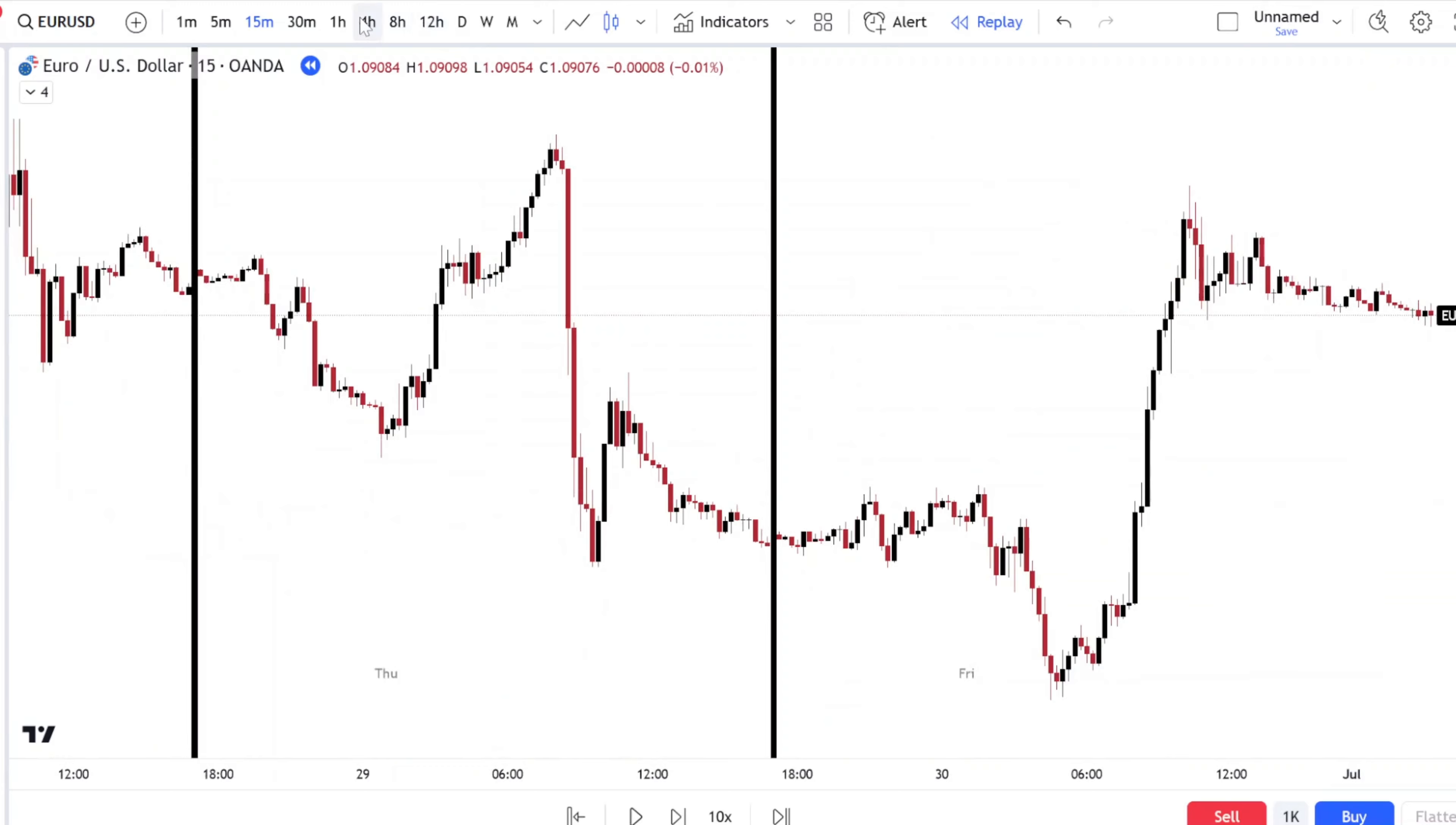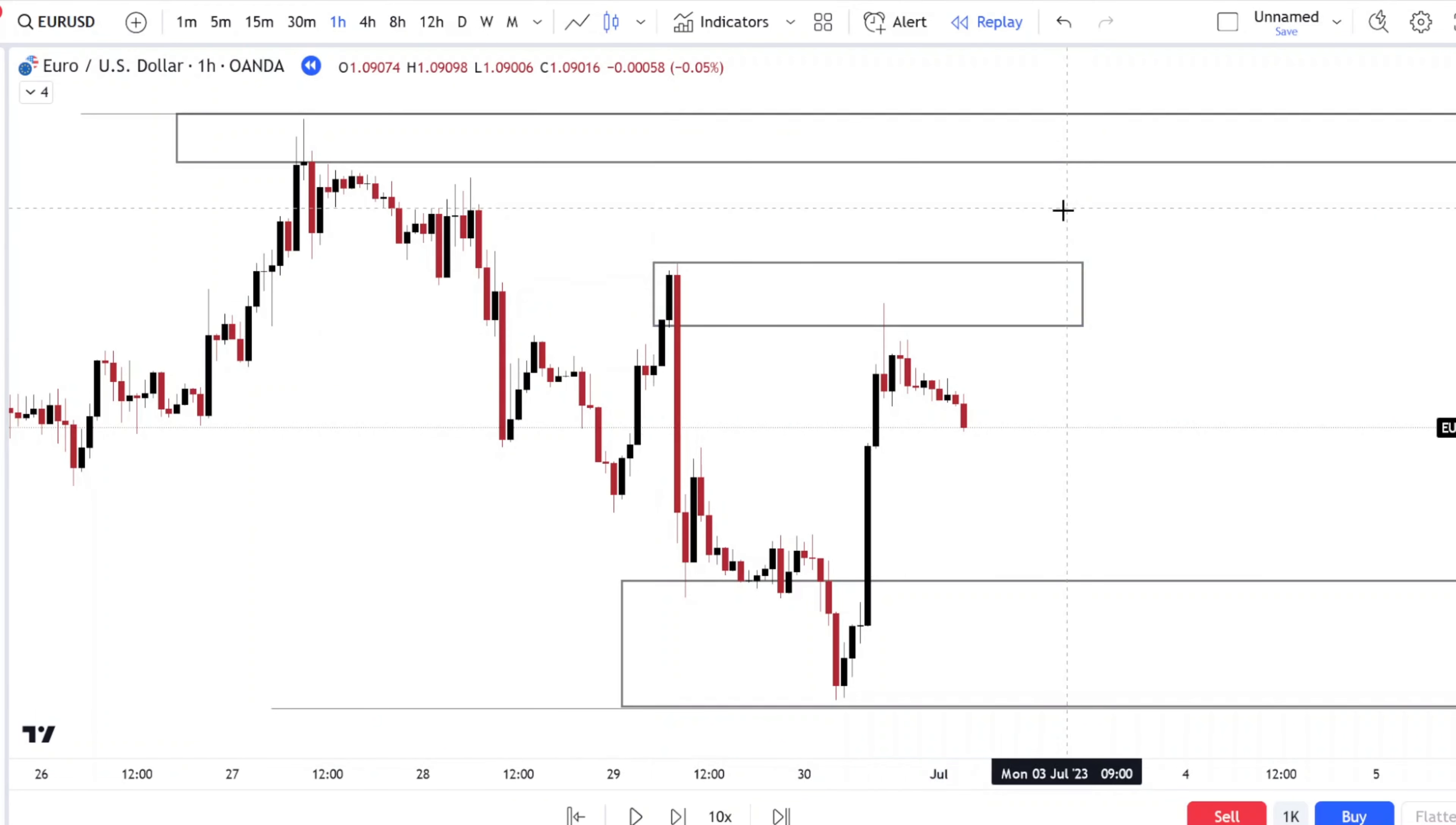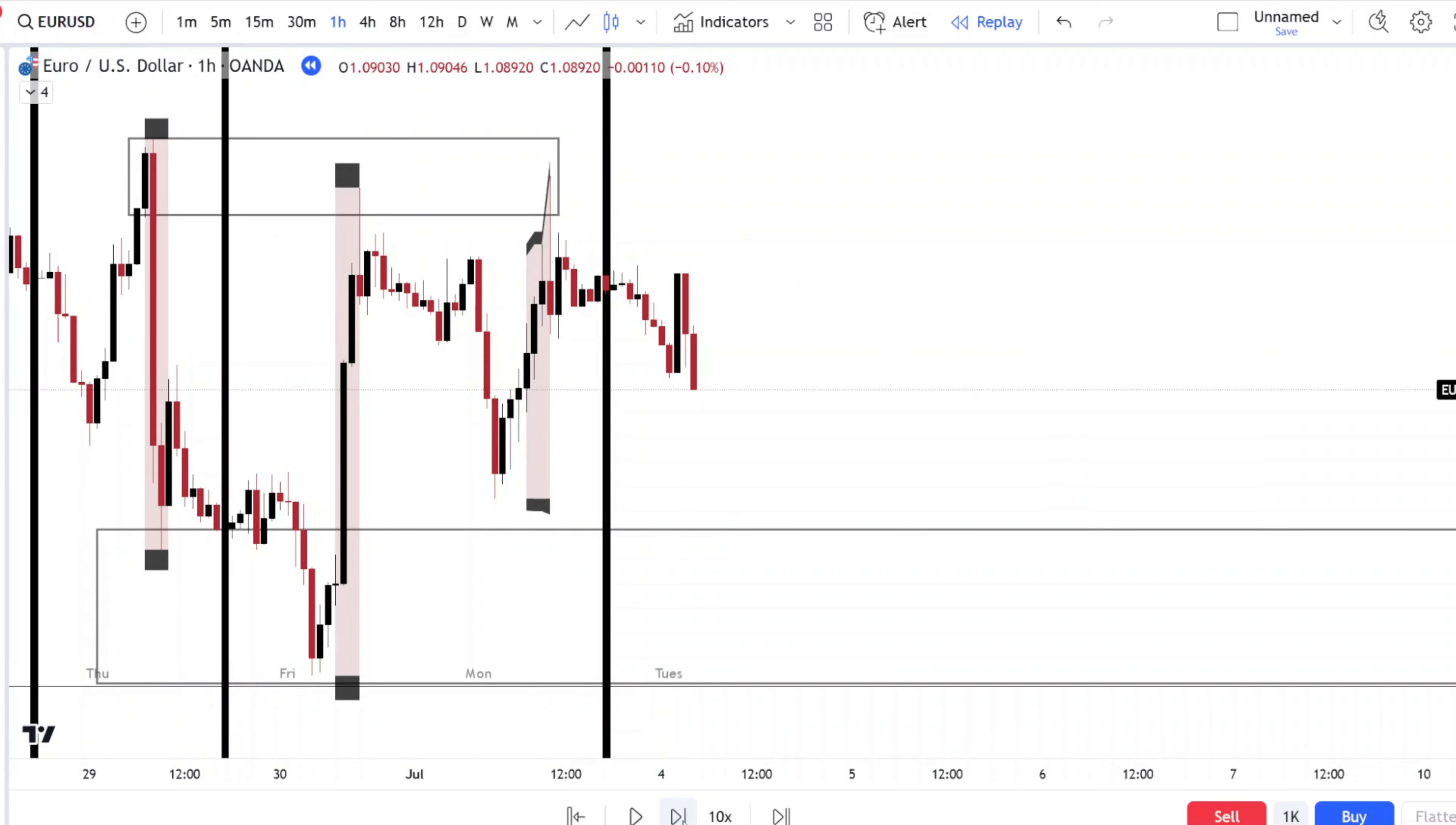First thing you want to do is look at your macro. So let's play the price out. Nothing interesting as far as the macro. Let's play price out a little bit more.